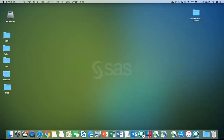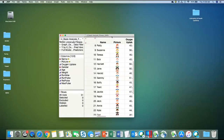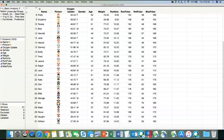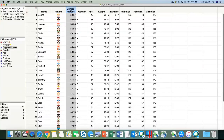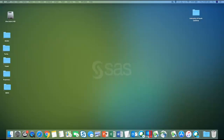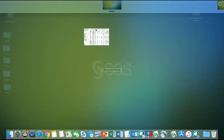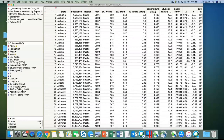Let me open up a data set. Actually, I'm going to start with a different data set and build it up in a different order. I promise we'll get to the first one I was showing, but I want to go in a different order here.